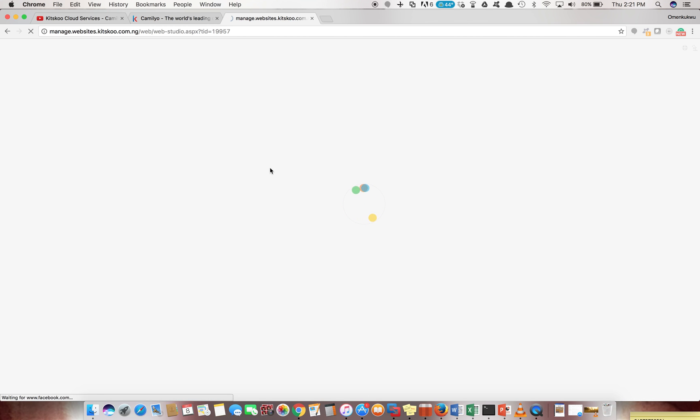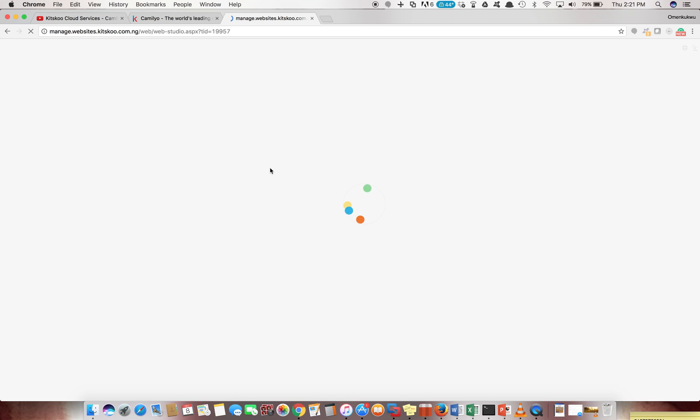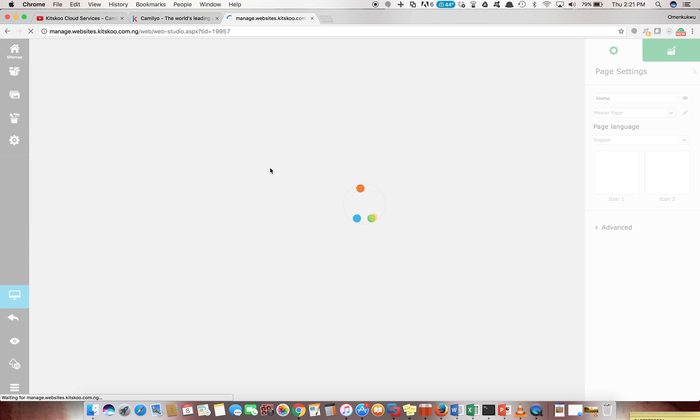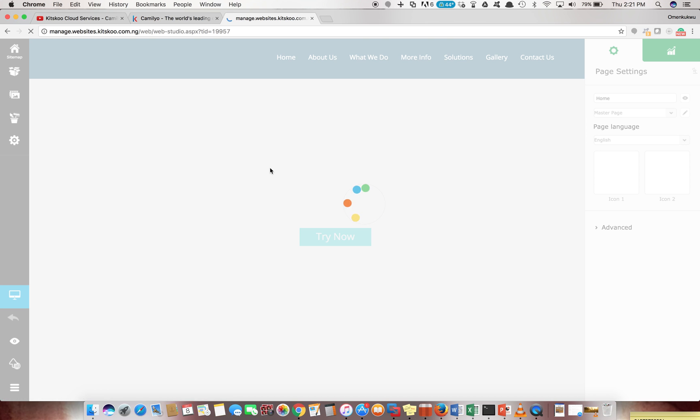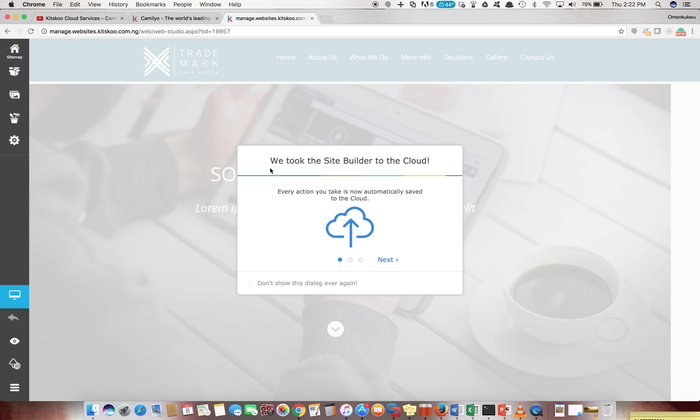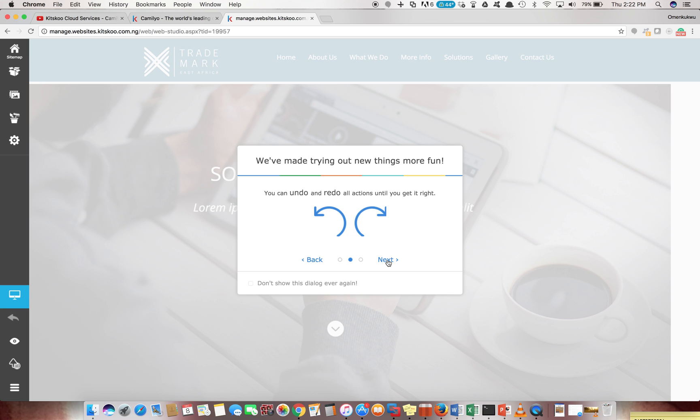Give that a minute also and you see a very nice site builder with plenty of options, really rich options. You can create any kind of site from this, no matter what it is. We took the site builder to the cloud - beautiful! Every action you take is now automatically saved to the cloud.